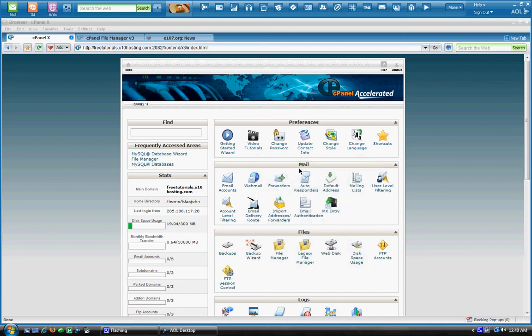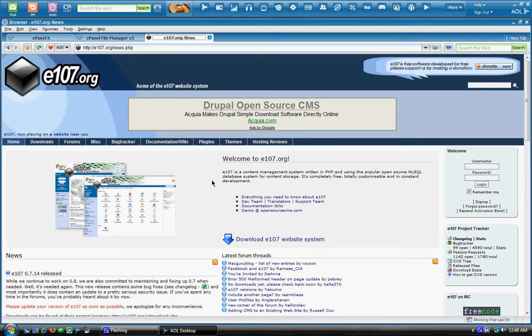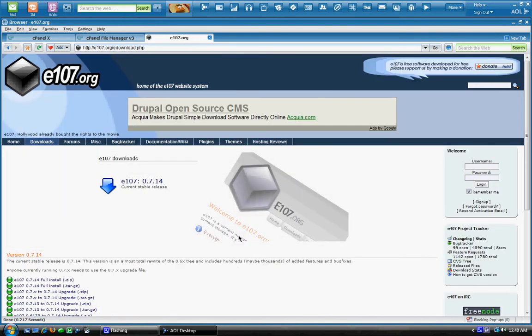My name is John and I'll be teaching you how to install the e107 website system. First you want to go to e107.org and you're going to click download e107 website system.